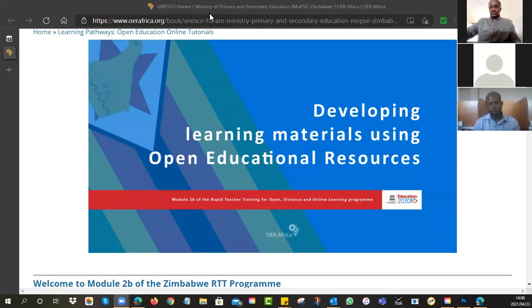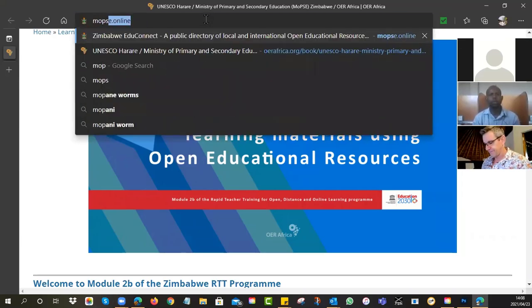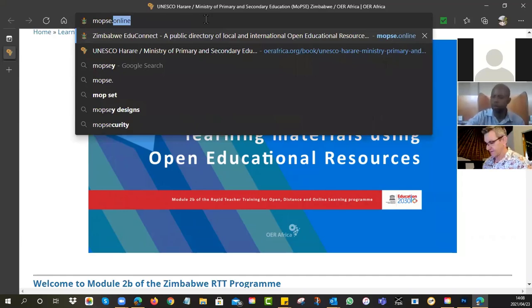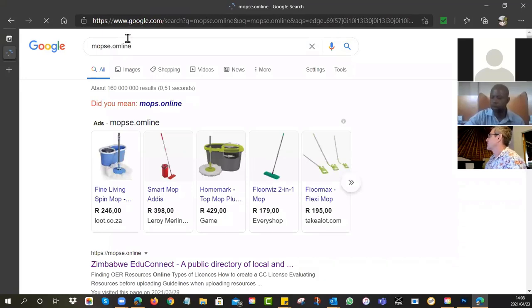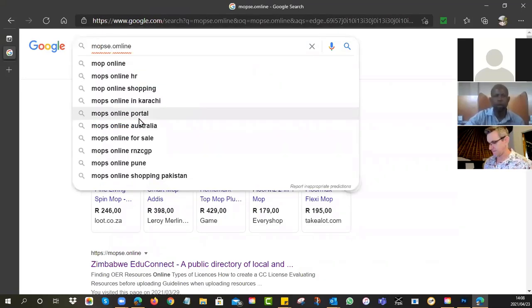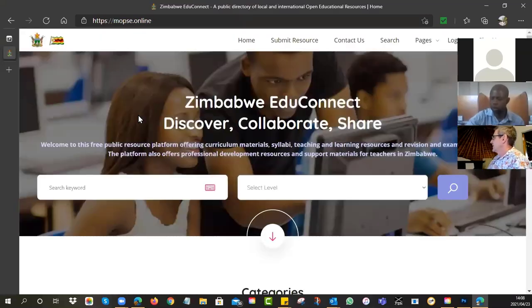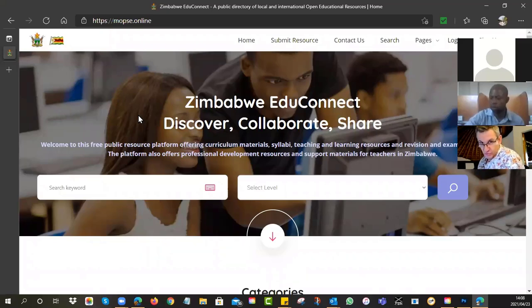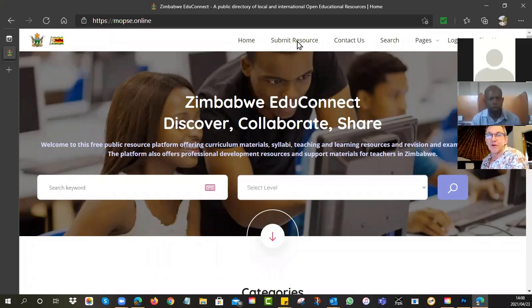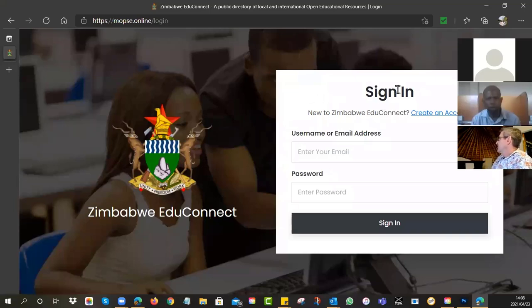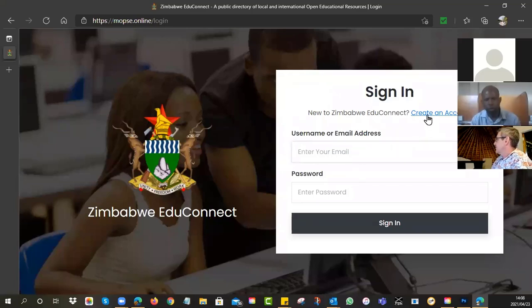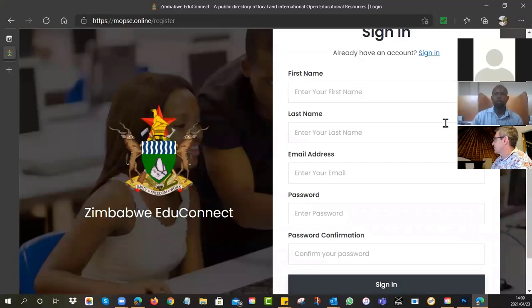So can you see the screen? The URL to go to is mopsy.online. When you go in there, you'll see you come to this site here. So first of all, you've got to navigate there. So step one is make sure that you have an account.